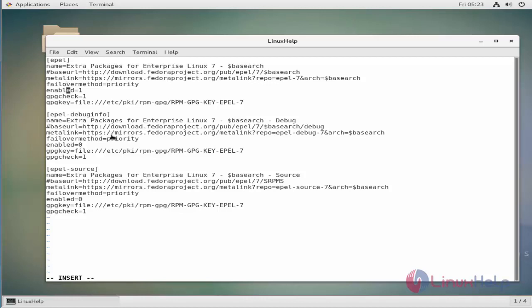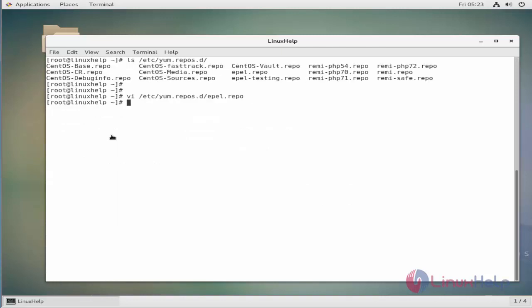We have to go to the enabled line. Here we have to change the enabled value: 1 equals to 0. Save the file.